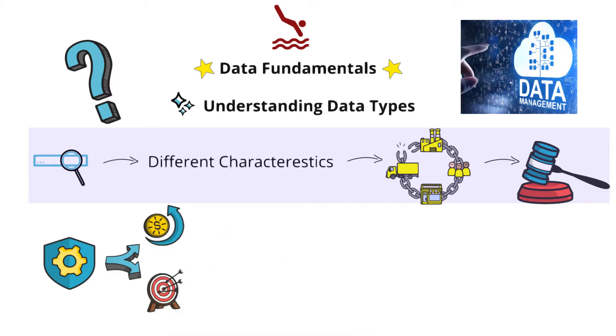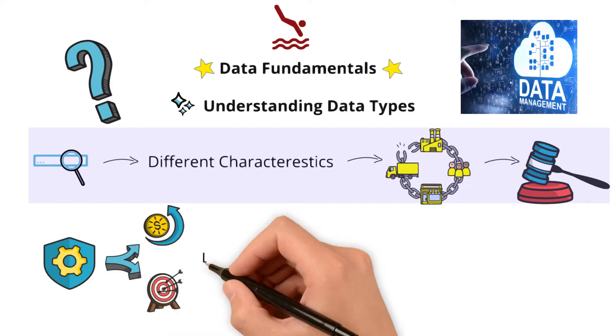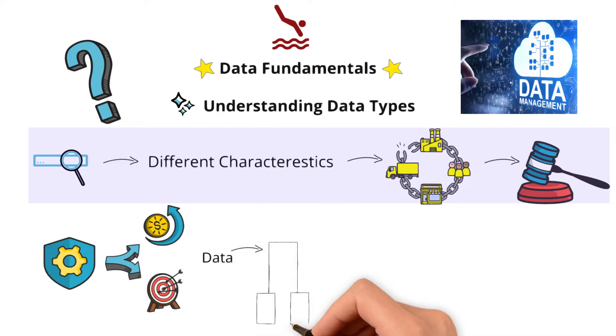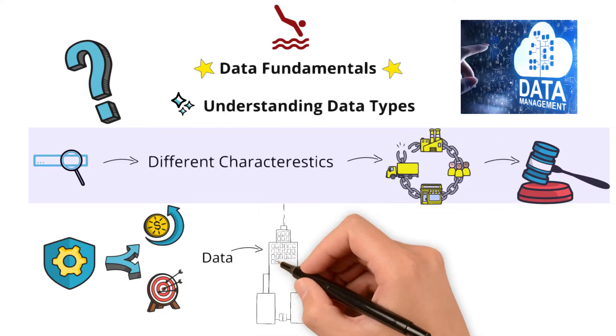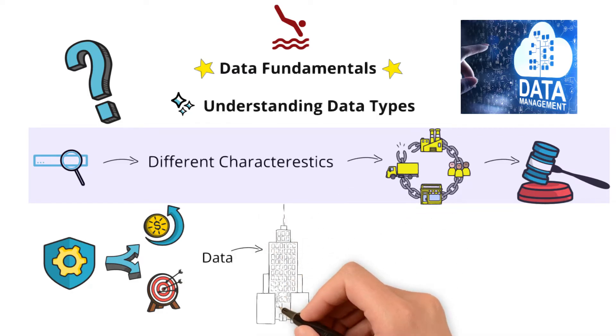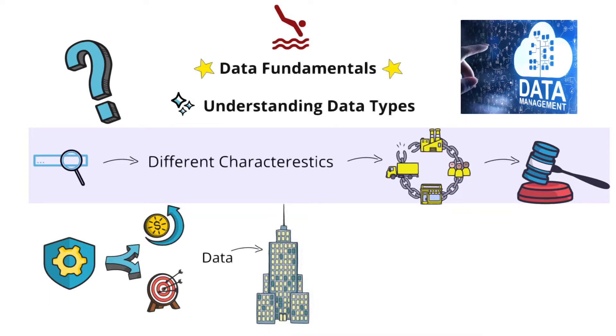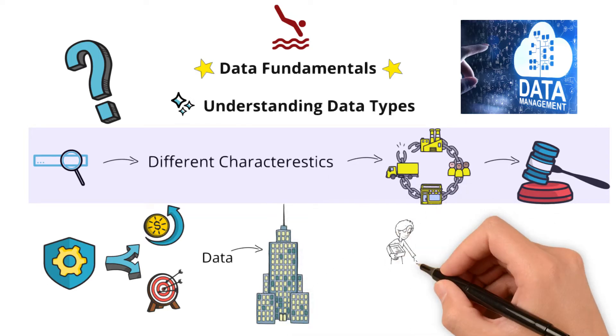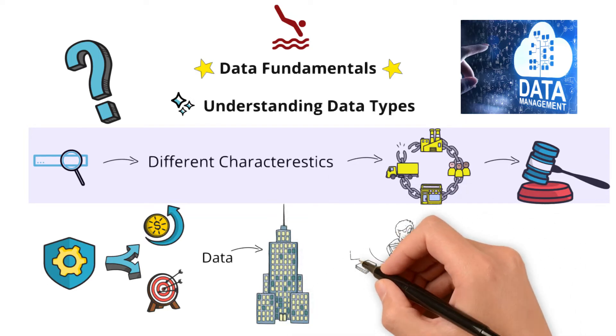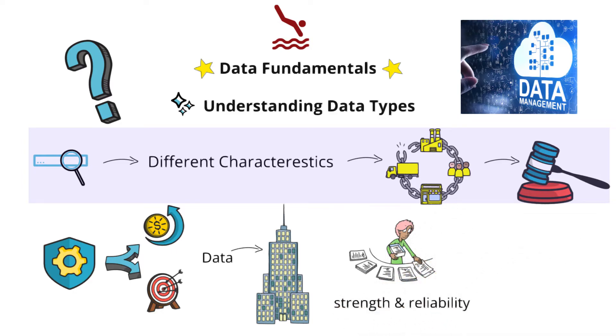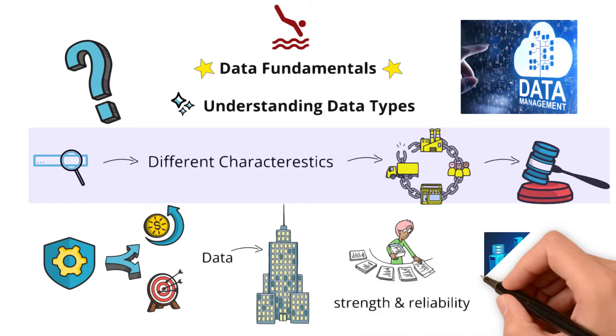To keep it simple, imagine data as the building blocks of a skyscraper. Just as each block contributes to the stability of the structure, understanding the characteristics of data types ensures the strength and reliability of your data systems.